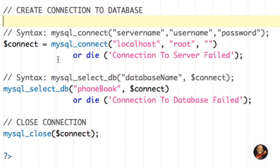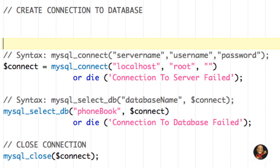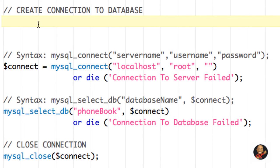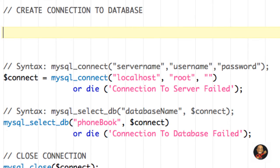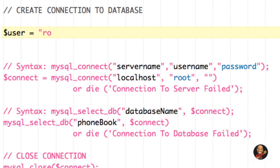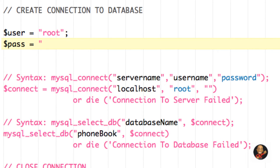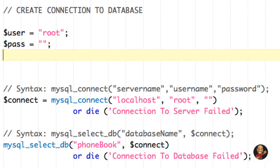All right. So before we end this tutorial, another technique that a lot of PHP programmers use is instead of having the actual name of the user and the password here, you may have some variables set for those different fields. So for example, I may have a variable called user and I'm going to set that user to root. Then you may have a variable called pass and we're not going to have a password in this situation. But if you did, you might type the password there.